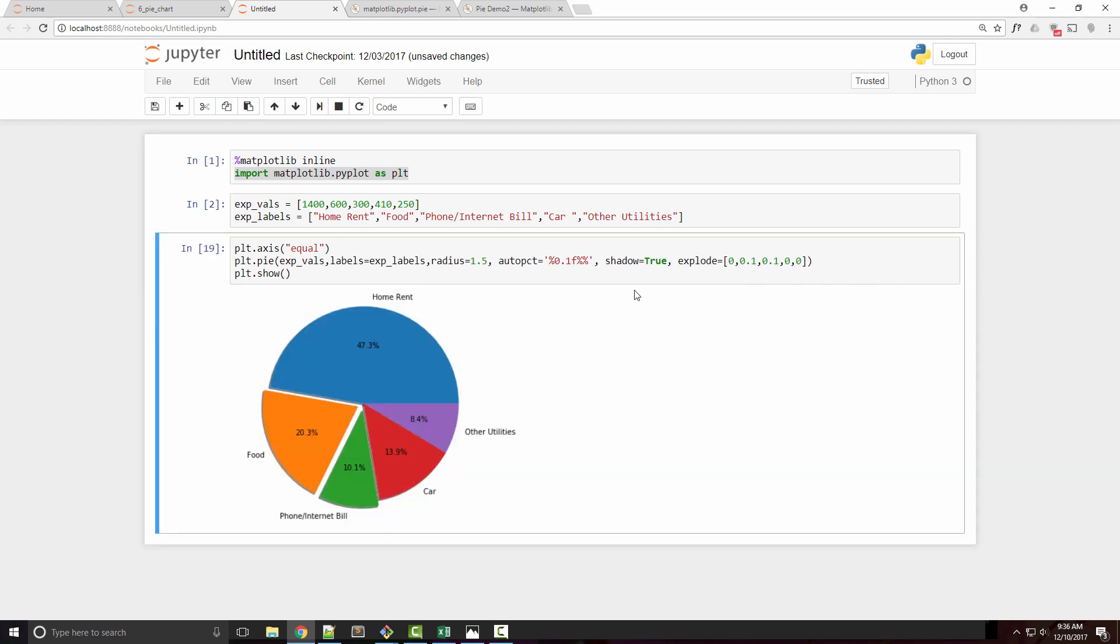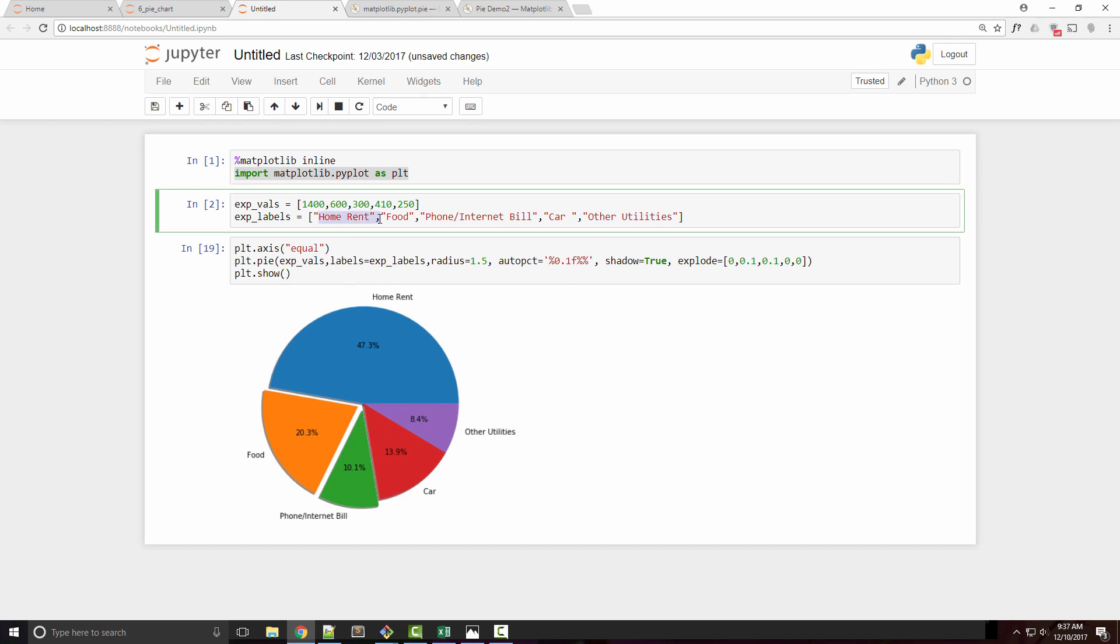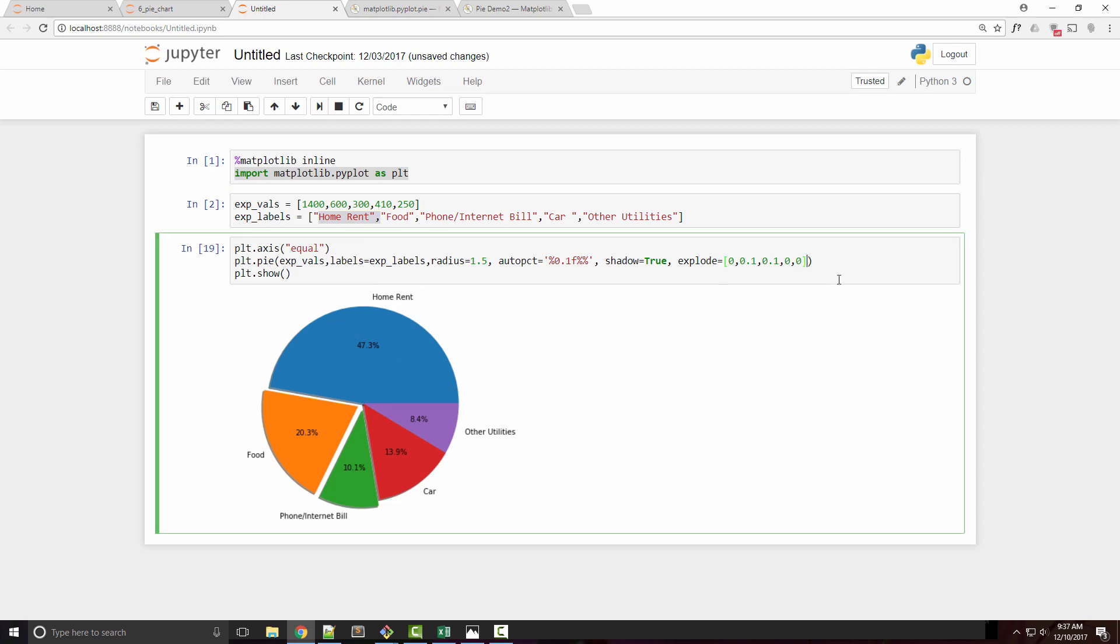By default, the pie starts at this angle with the first value, which is home rent, and goes counterclockwise. If you want to start your pie at a different angle—let's say 45 degrees—you can do that by specifying the startangle argument.